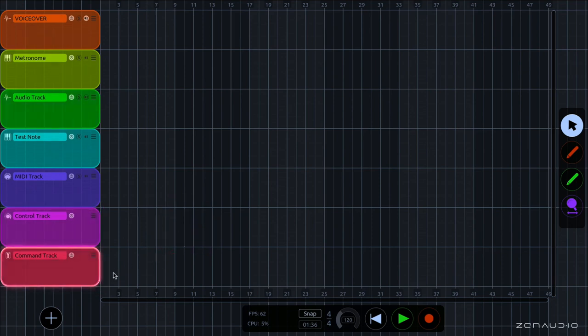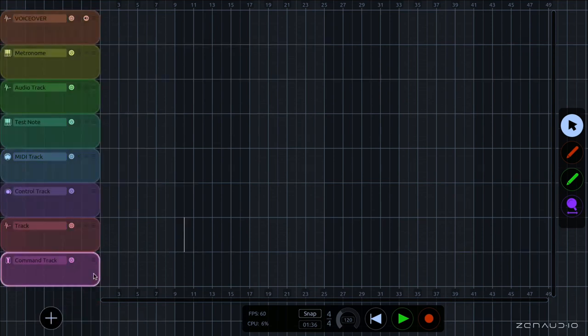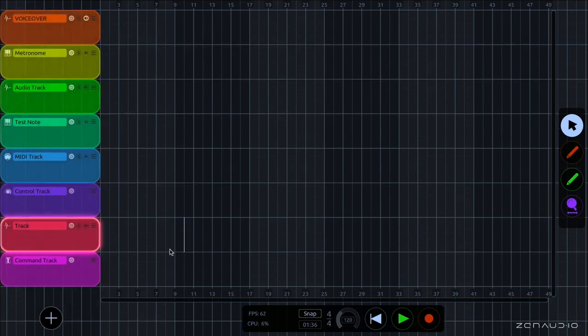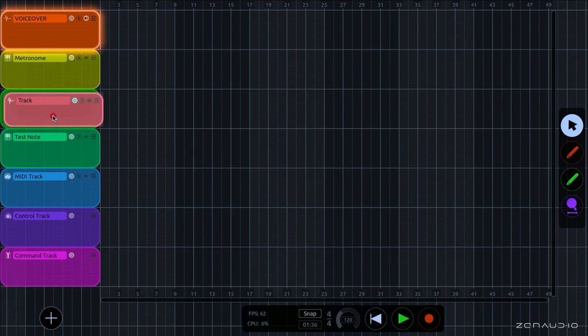And we can create a new track by going down to the plus button here. And I'm going to make a new audio track. And you'll notice that it appears just underneath where the track currently is. And if we want to reorder these tracks into a different order, all I need to do is grab the track and move it to where it needs to be.